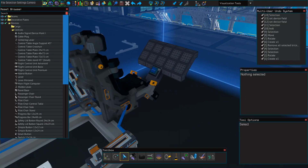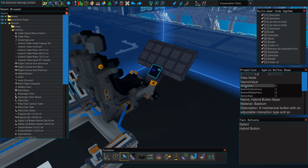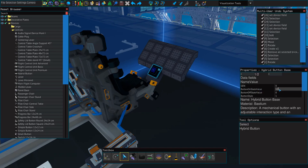Since we want this button to control our generator, we're going to select it and change where it says button state. You can have this say whatever you want, but I'm just going to call it gen, G-E-N. The button on state value, which controls the value that it outputs, we're going to set to 100, and that'll put our generator at maximum strength. You can also have this be at 50, 30, or whatever percentage you'd like.